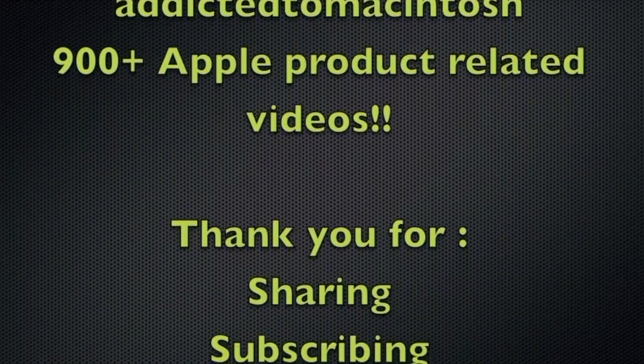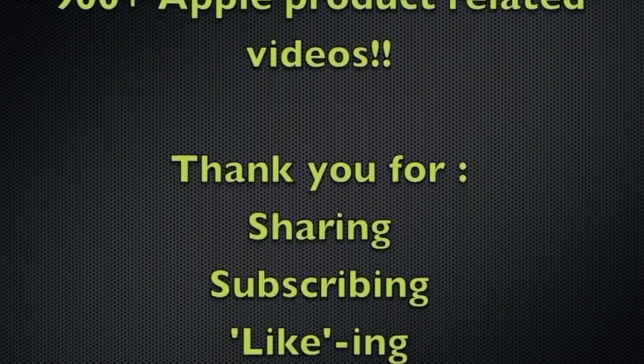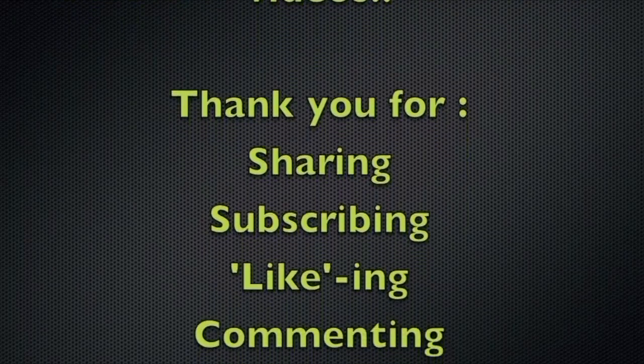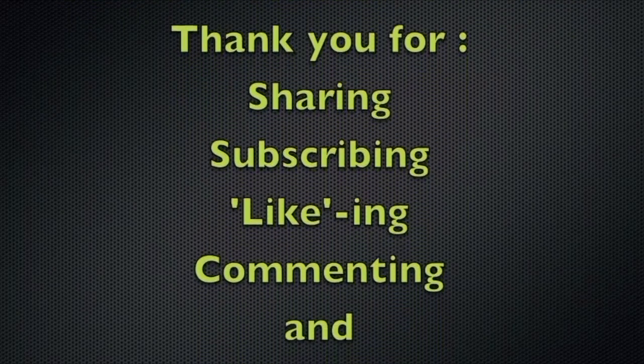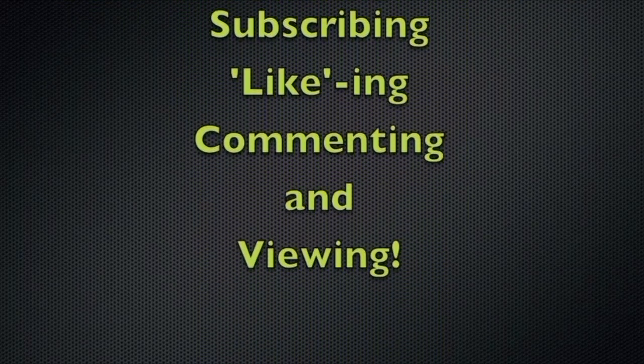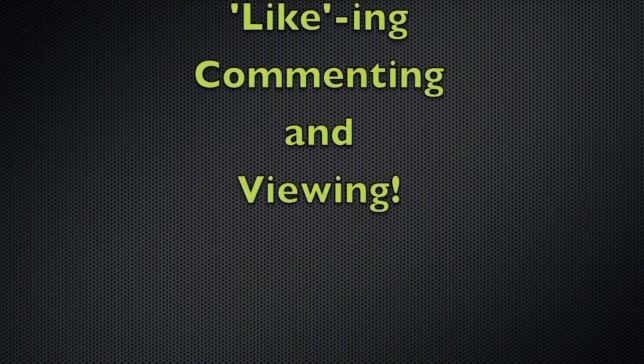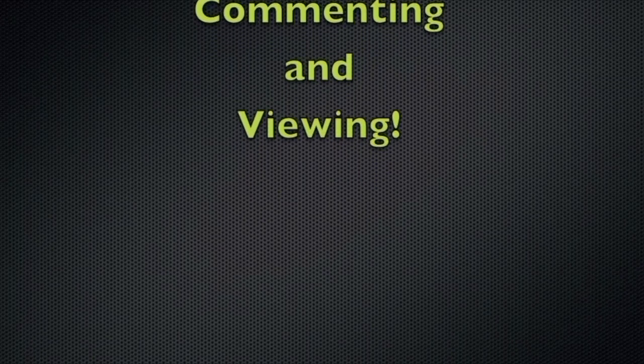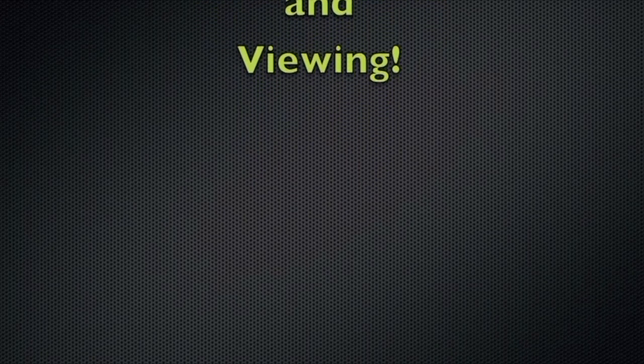Addicted to Macintosh, YouTube channel, hundreds of Apple related videos uploaded. Thank you for sharing, subscribing, liking, and viewing.